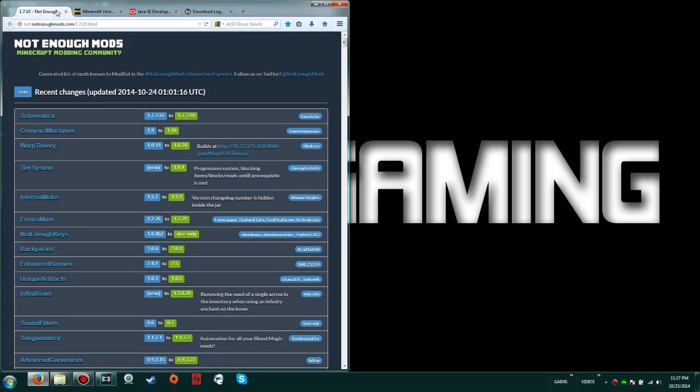Next one is Not Enough Mods. This is a great place to get all the mods you ever need and they're all in legitimate places. Don't trust any other mod download site other than this or Minecraft Forge.